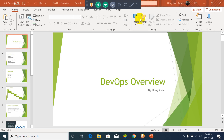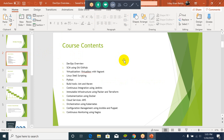Coming to this course, I will start with the earlier methodologies of software like the waterfall model and what are the disadvantages of them, and how DevOps will be a solution for that, and what are the set of tools we will be using in DevOps. Today's session will be just an introduction to DevOps. In this course, I will explain a set of concepts, and in the first session I will start with an overview of DevOps.